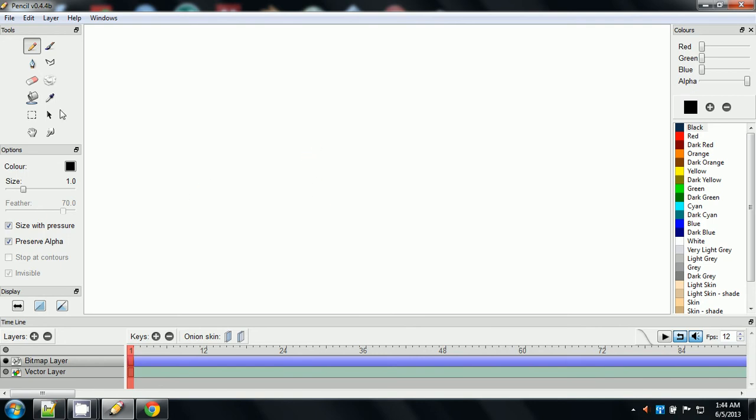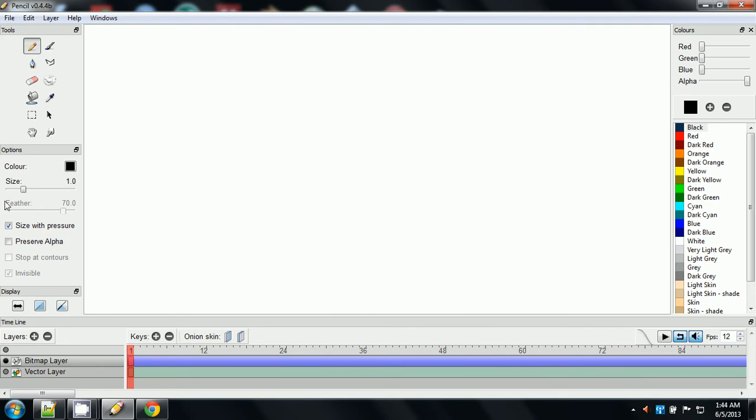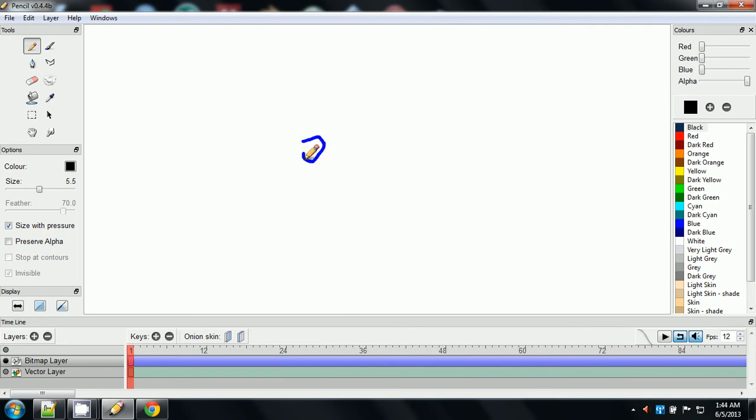I have the alpha, preserve alpha on, which again, I might be wrong about this, but from what I remember, alpha is like your opacity. So yeah, not using that. I'm going to turn the size up on my pencil.